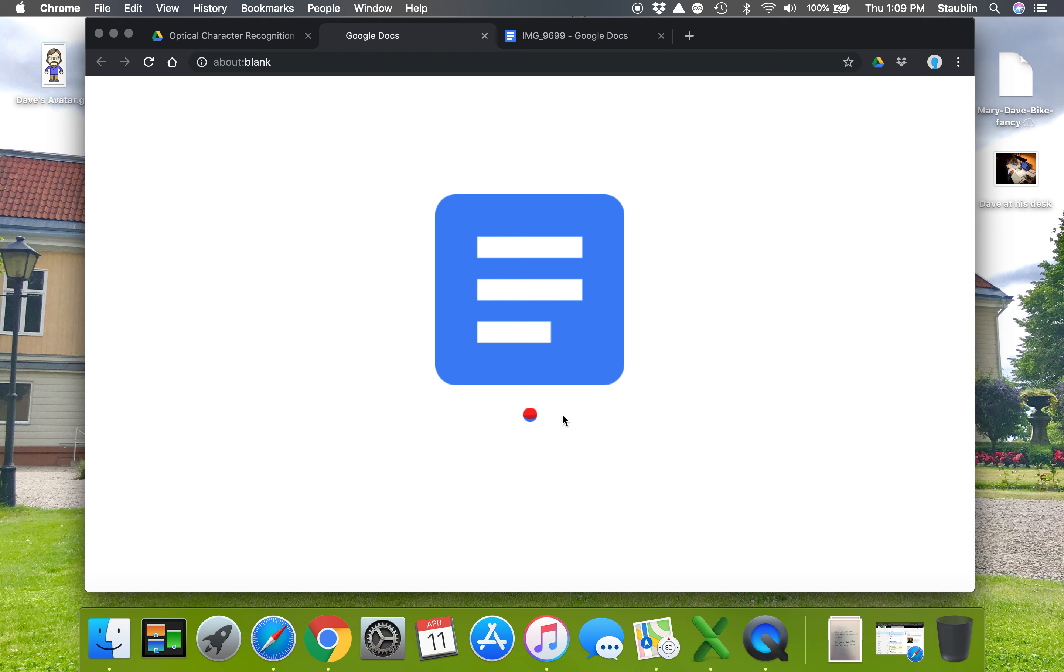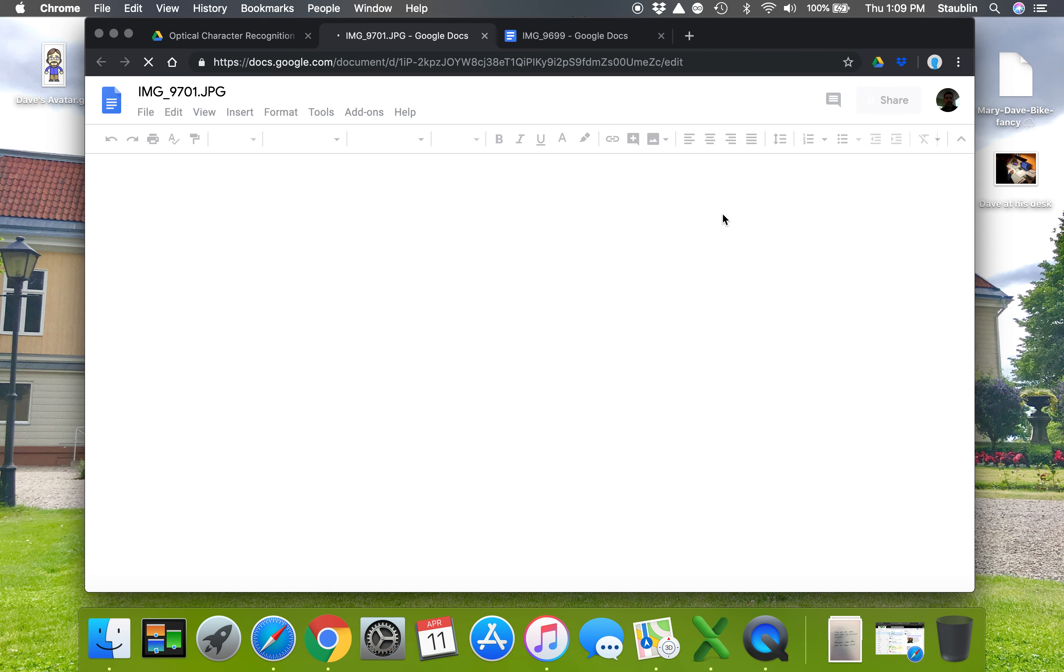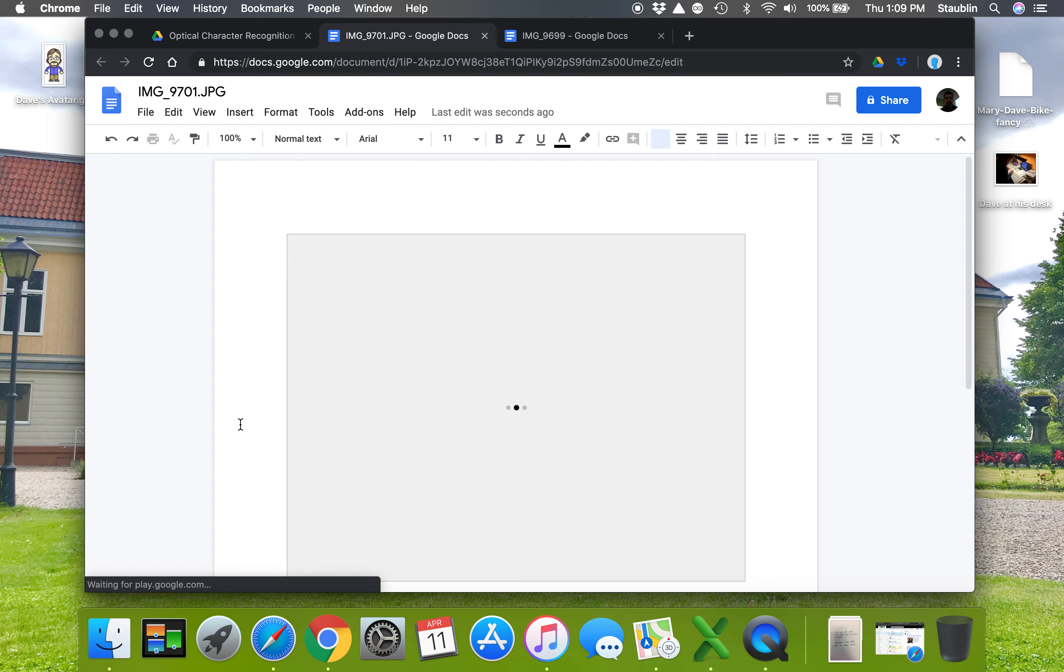As you can see, it's thinking. Looks like we're about to get a result.